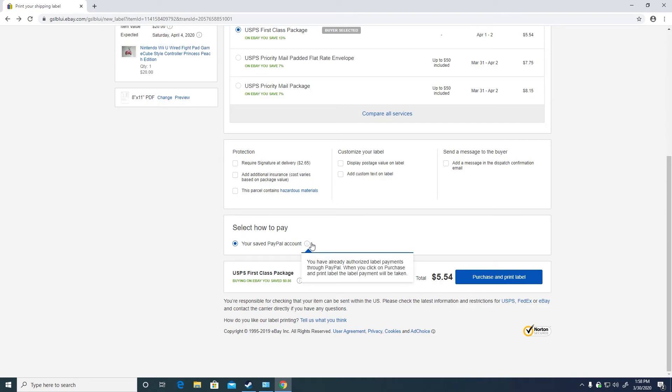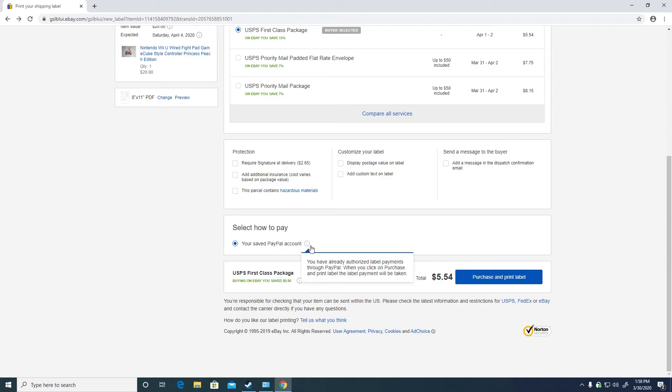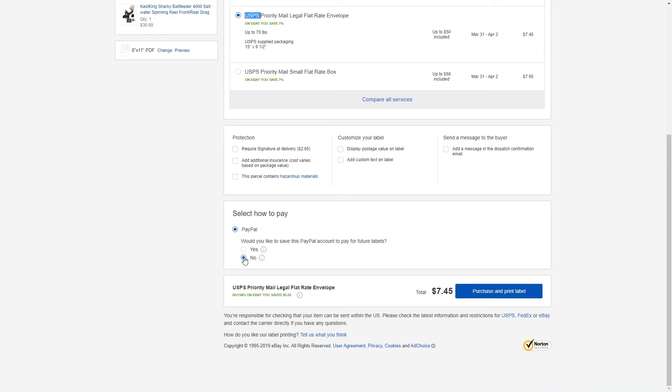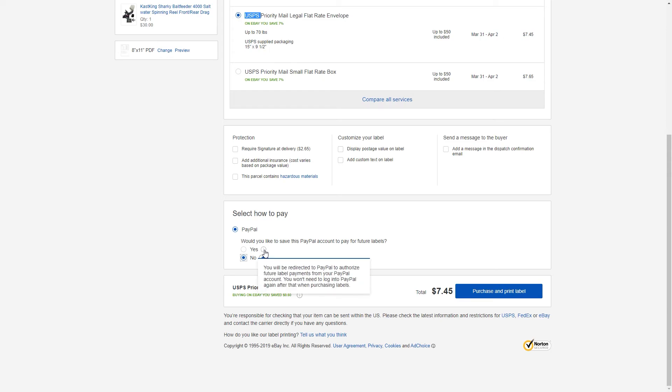Now next time you try to purchase a shipping label on eBay, you will get an error. Just refresh your page. But I did not record that part. Then you will get the select how to pay option.